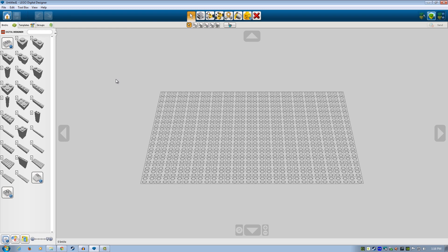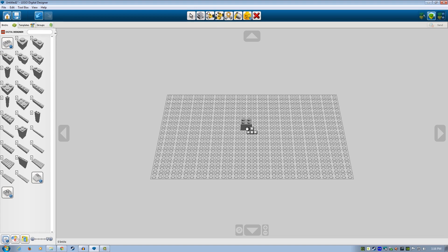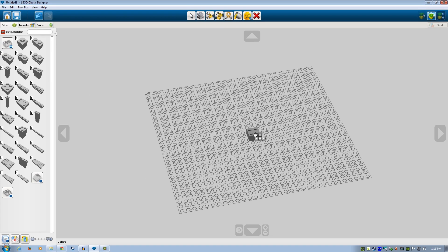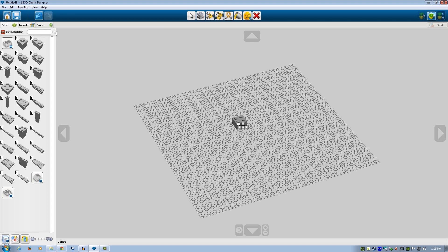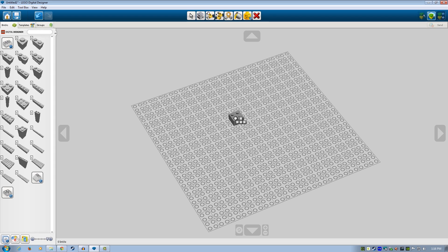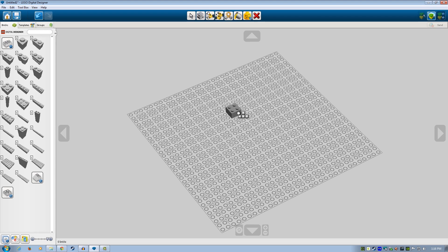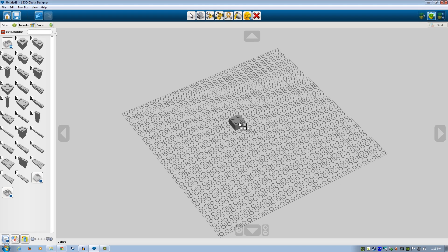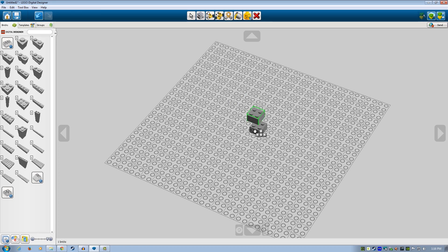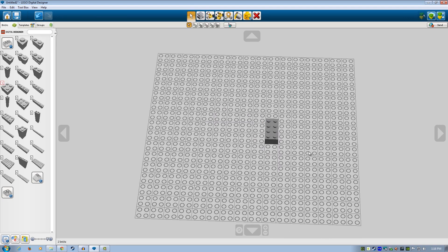I'm not an expert at this program but I can show you the basics. What I'm interested in is building a Minecraft torch — I want to use it as a navigation trick by leaving torches behind so I can find my way around, because it's very easy to get lost in Lego Worlds. So I'm going to make a Lego torch using two-by-two bricks and make a simple base.